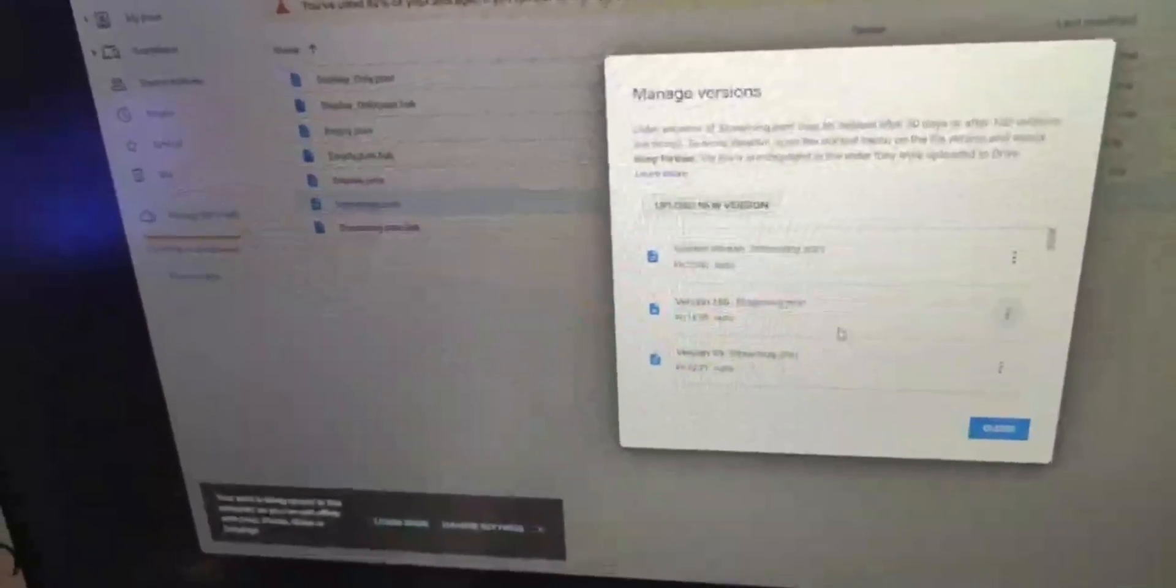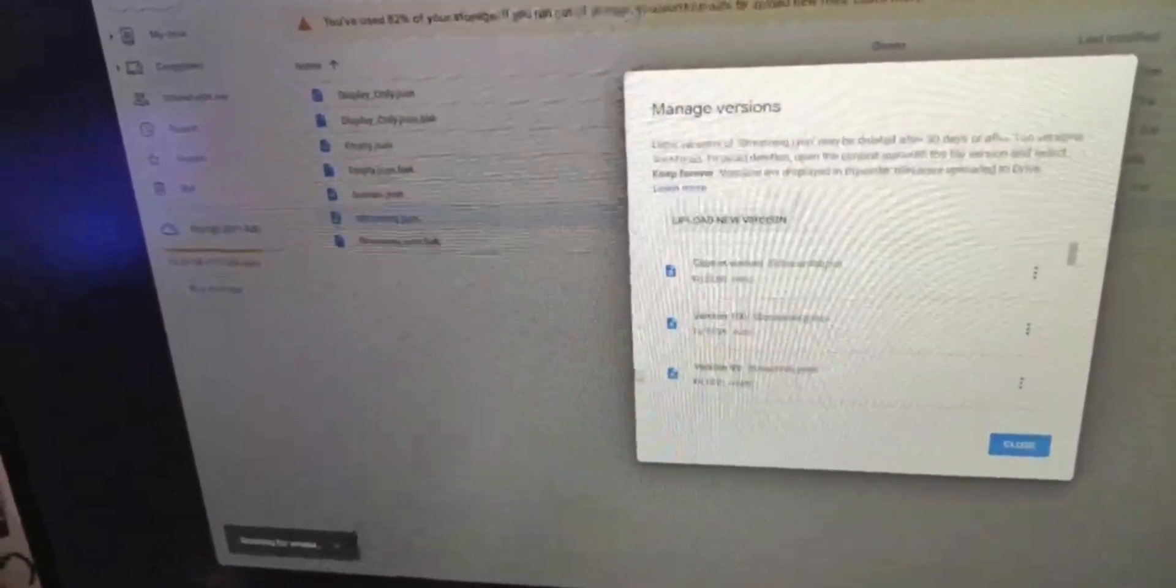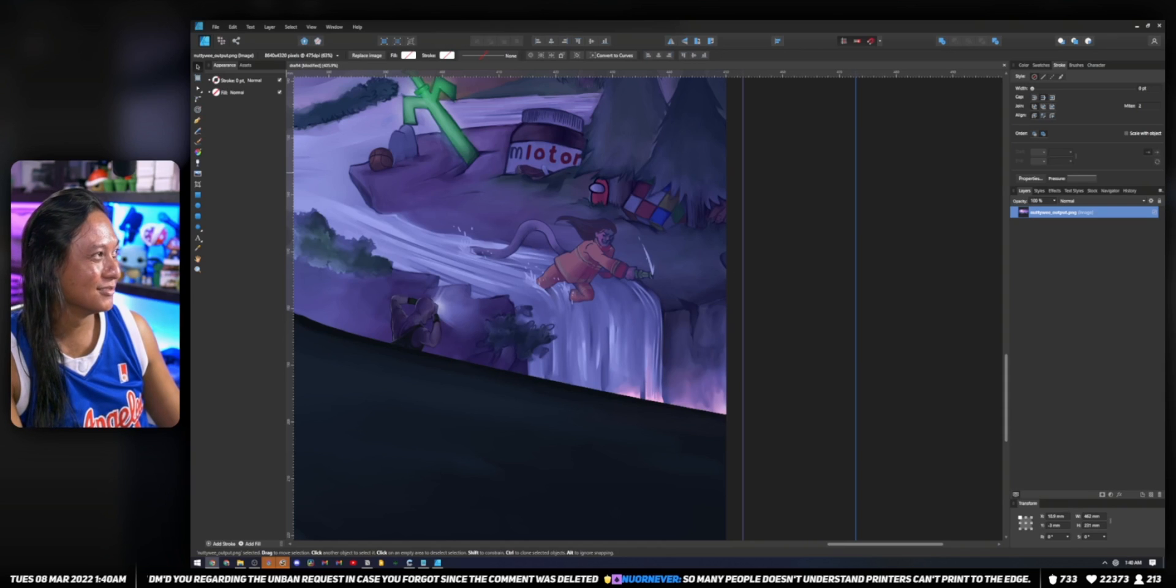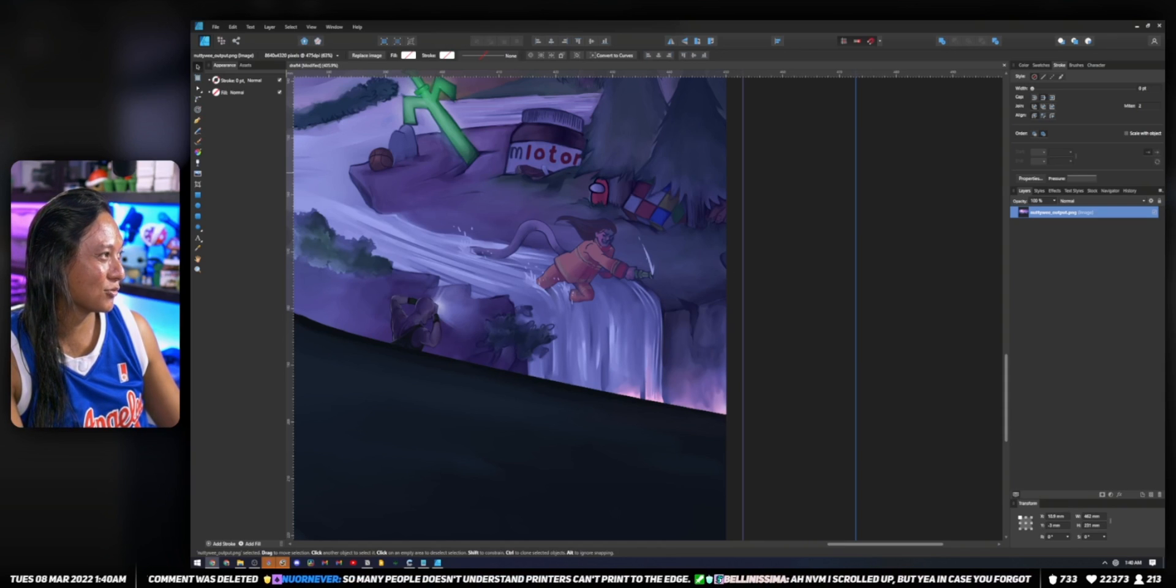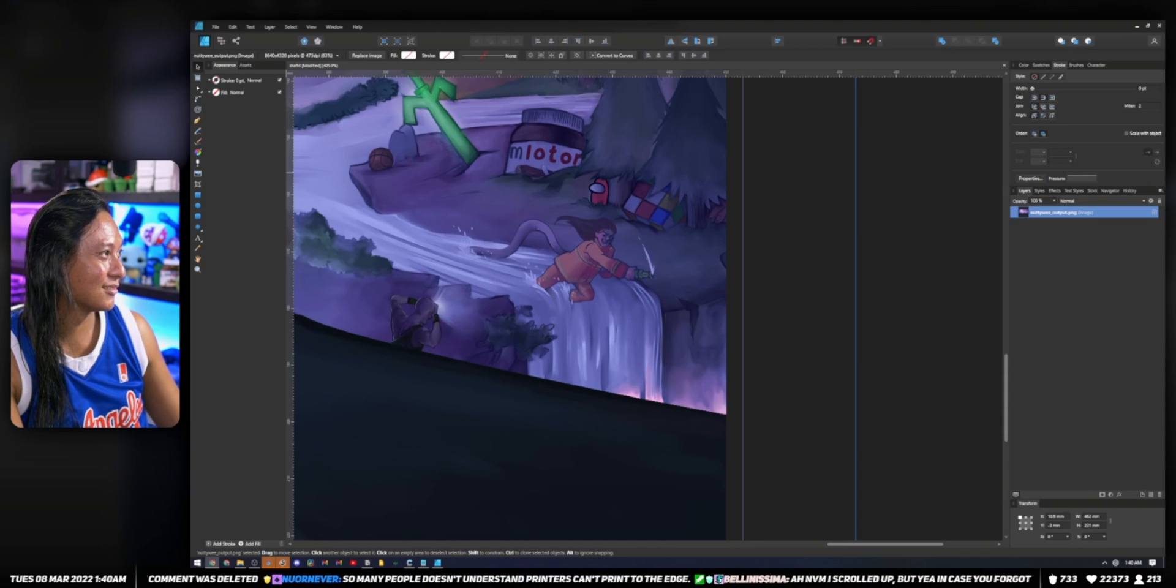The last thing you want to do is spend days, weeks, months working on the perfect stream design and just losing everything because you didn't back anything up. So I'm going to show you how to set up all of that right after this useless transition.